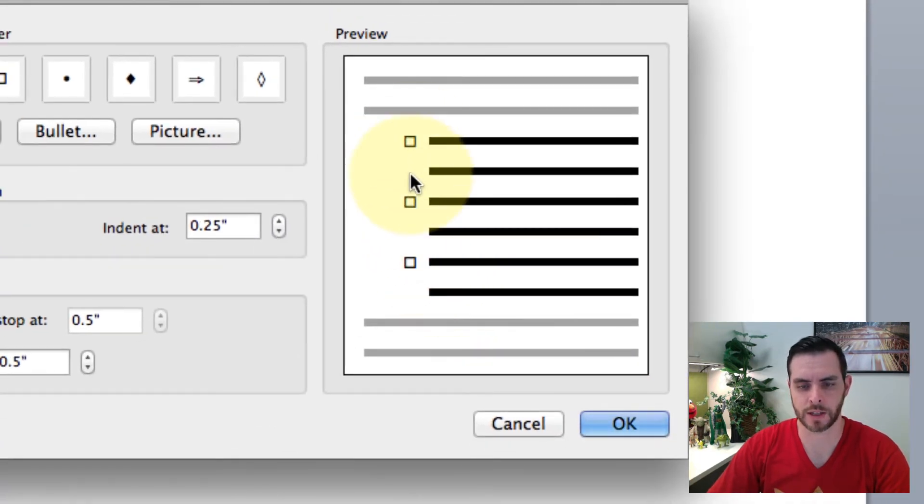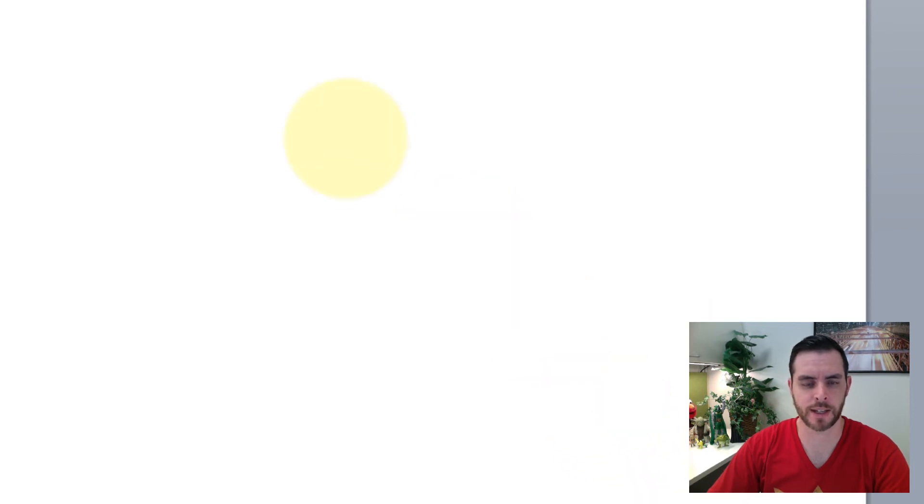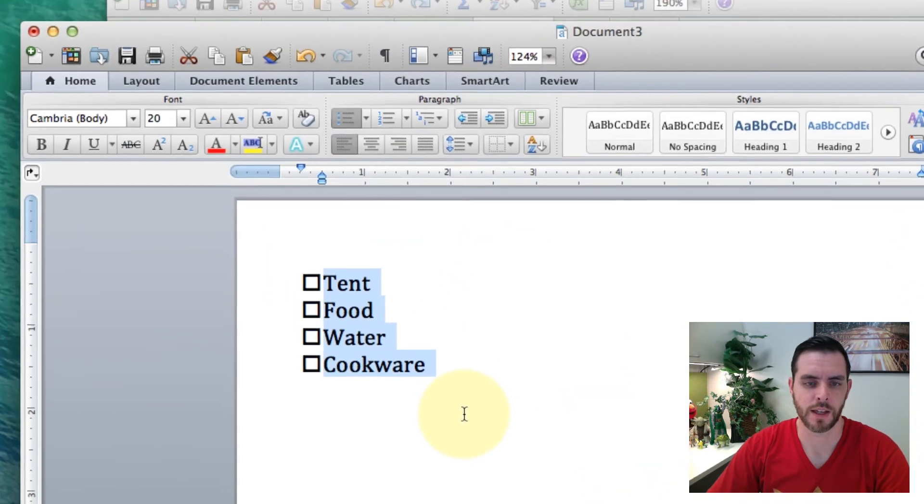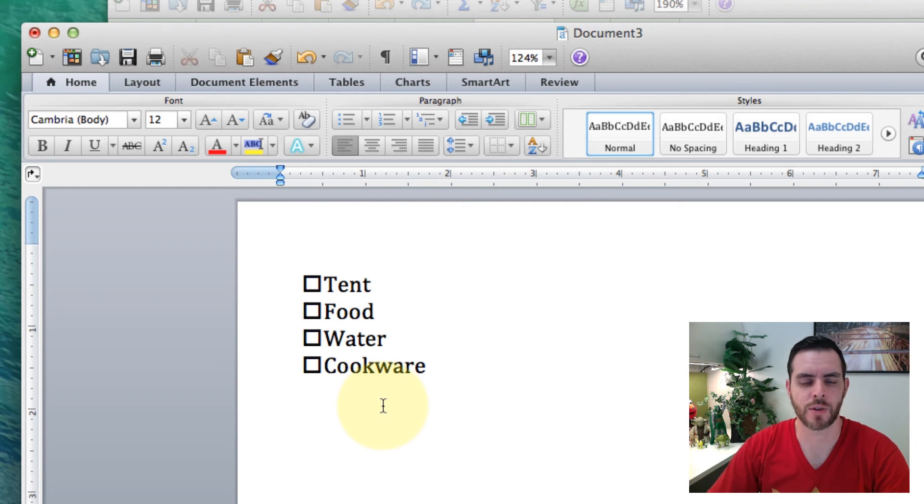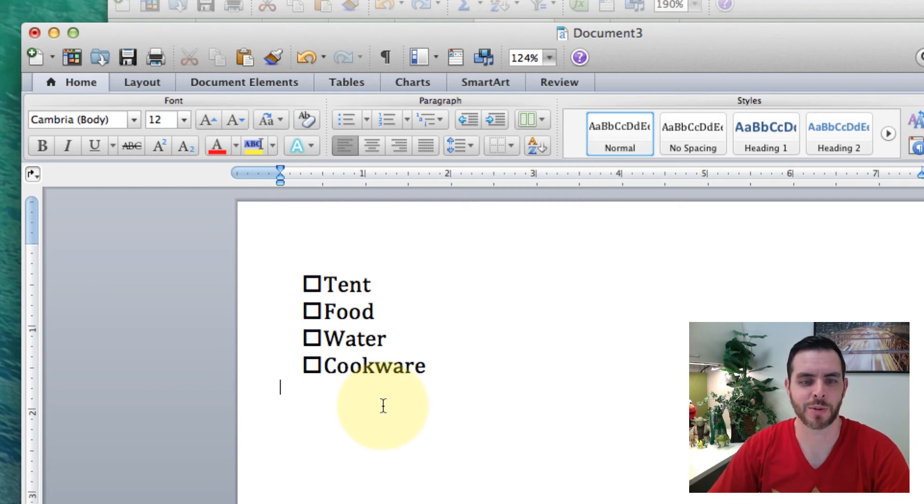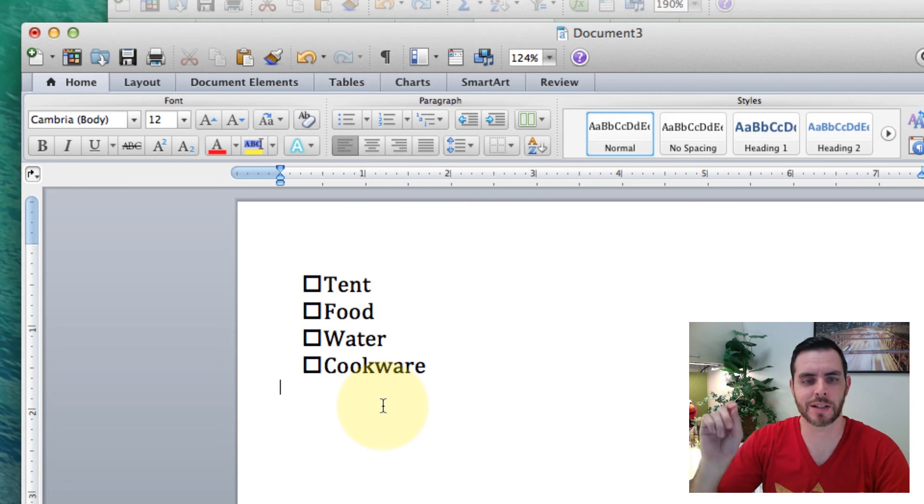That looks good. Let's click OK again and now you can see we have these nice checkboxes next to all of our list items and once you print it out you'll be able to put a nice little check there.